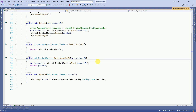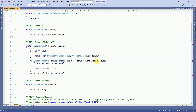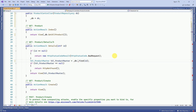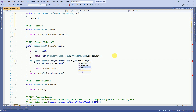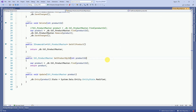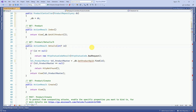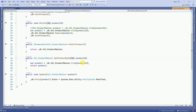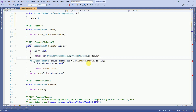Here we have to get the product details based on product ID, which we have in the repository pattern. There is a method called GetProductById where we have to pass the product ID to get the details. Here we will call db.GetProductById. It is throwing an error because in our repository pattern we are expecting an integer where it is not nullable, and here we are passing a nullable ID, so we are making it nullable to fix this error.